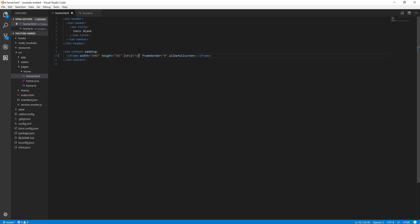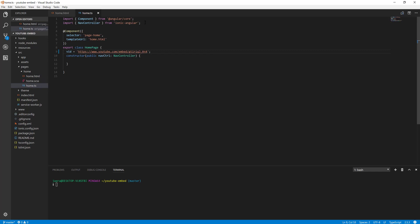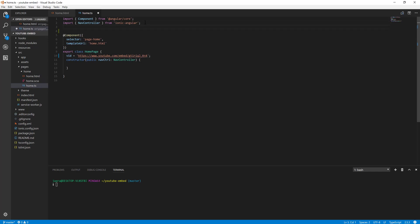Okay, so we have the video set up in our class. This should work, but it won't work because Ionic is not going to allow it to show this video since it's not trusted. So how do we work on this?